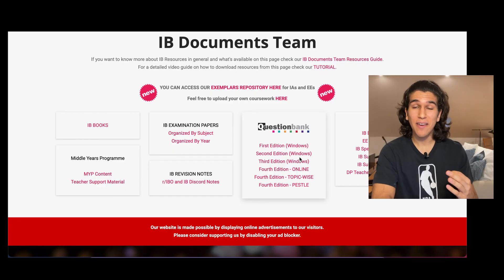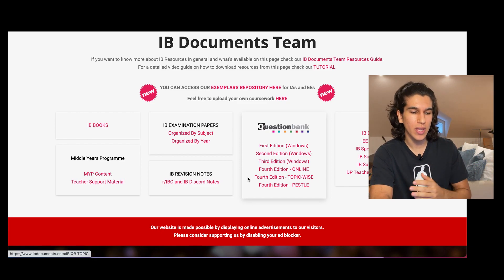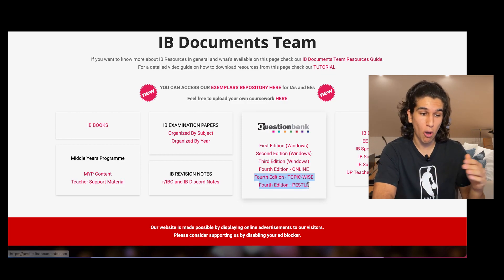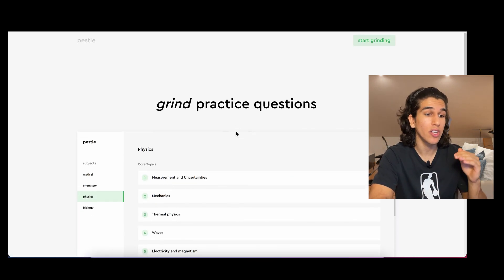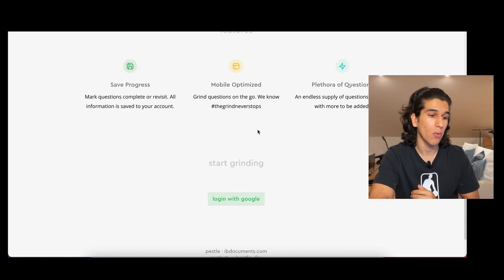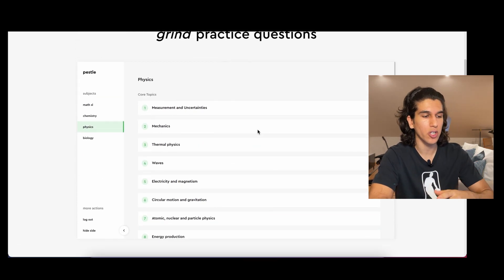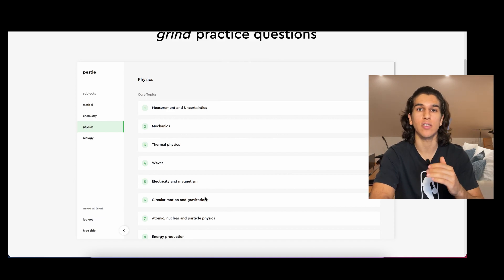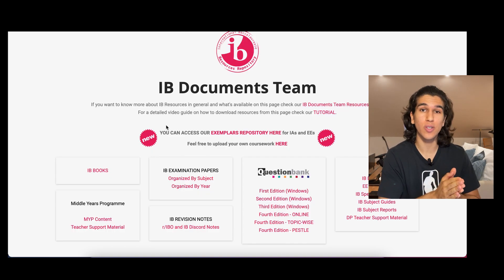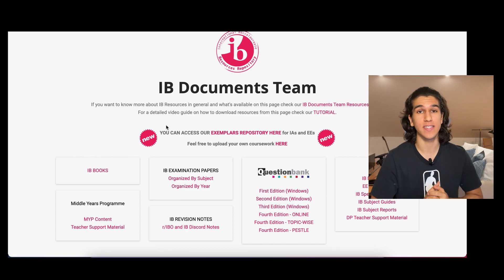The great thing about the downloadable question bank on Windows is that you can filter by different topics. Say you have a test on periodicity in Chemistry — you can filter specifically for periodicity, which is a great feature. If you have a Mac, don't worry — you can use the fourth edition online question bank. Click the link, log in with Google, and you're greeted with a page where you can pick Maths, Chemistry, Physics, or Biology and go through all the different topics and practice questions. IB Documents is really the most useful website if you're doing the IB program.